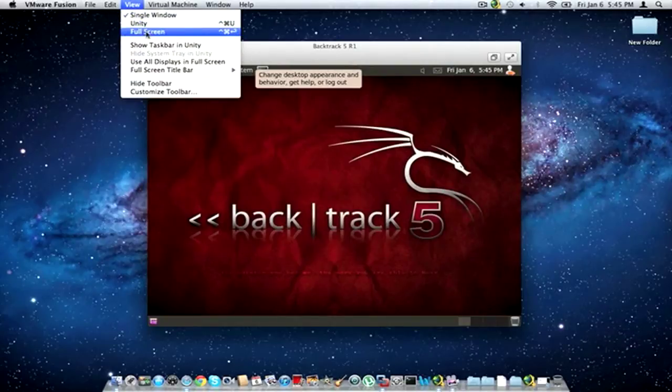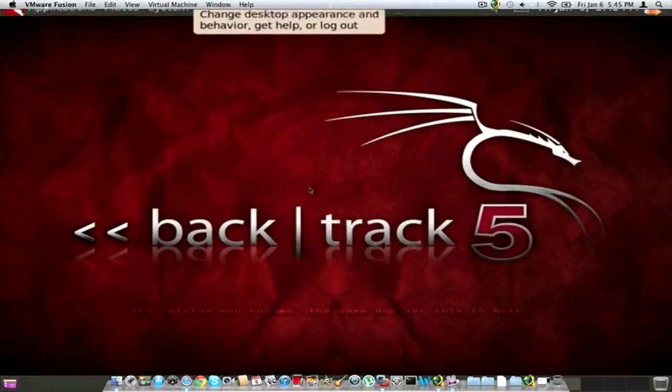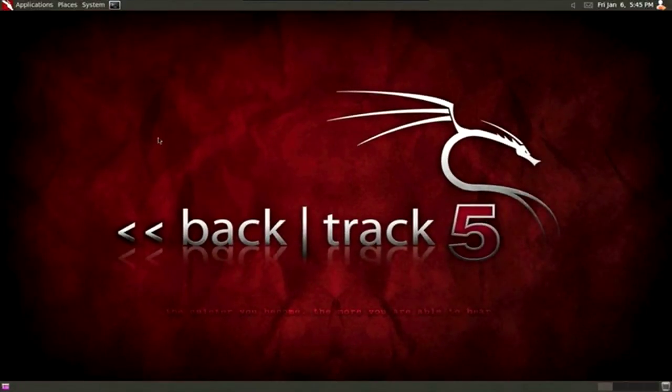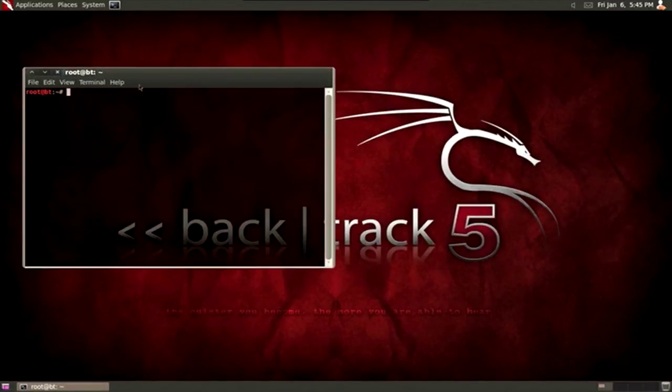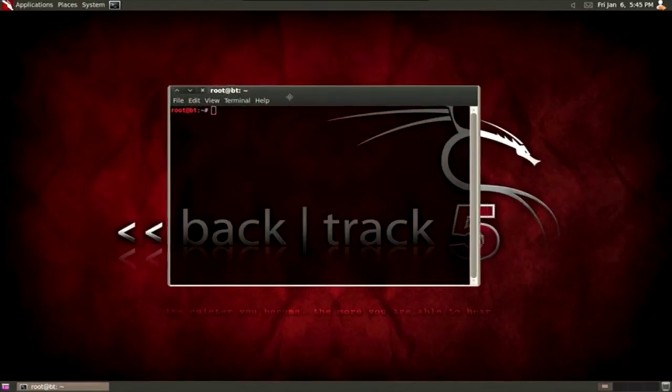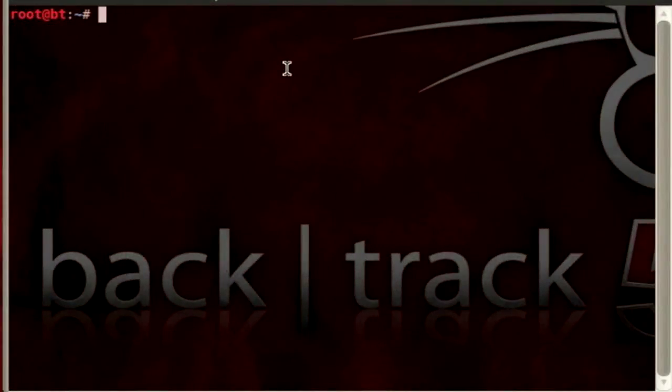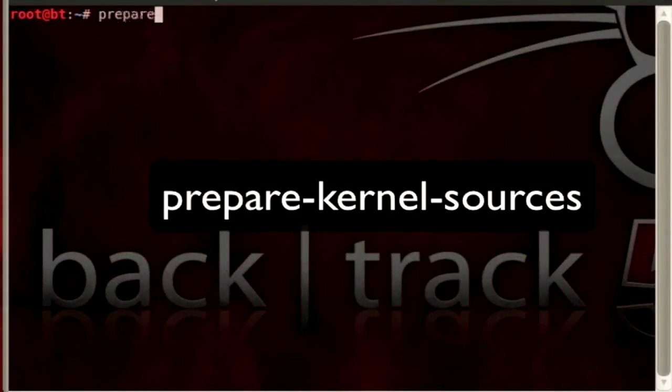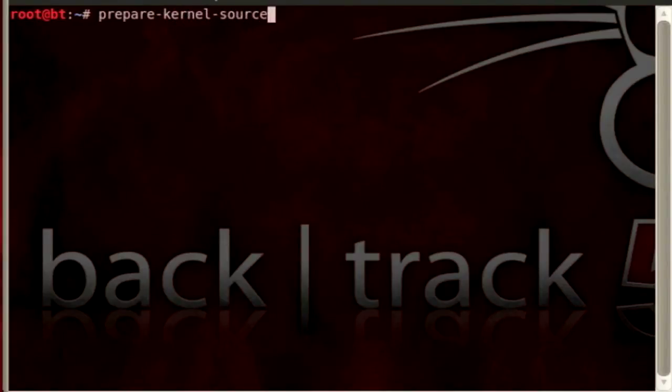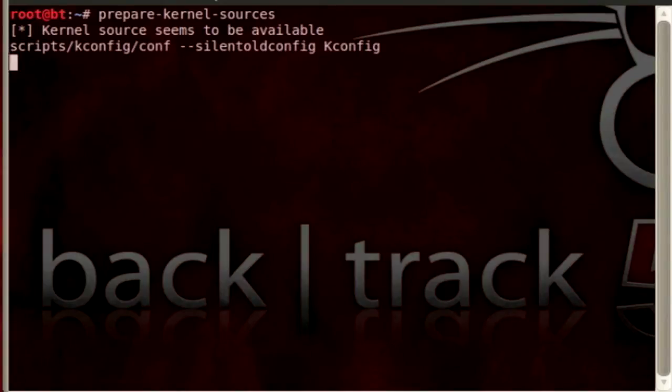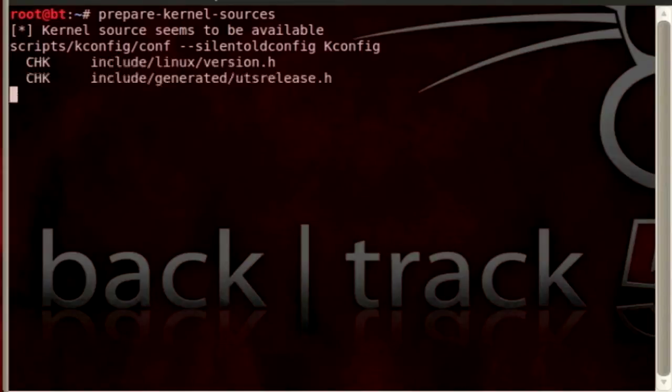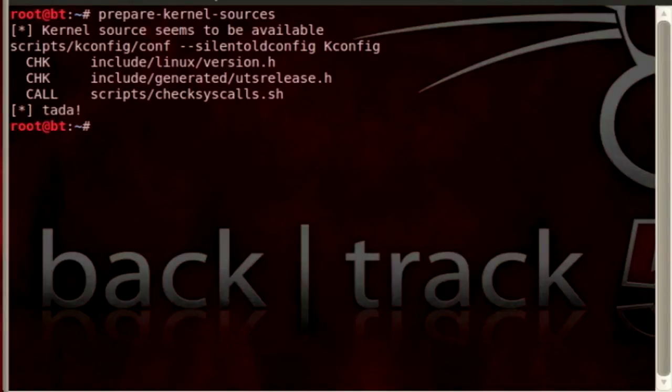I'm going to full screen backtrack 5 from my virtual machine. It's already updated. Everything's good to go. So what you're going to need to do is open your terminal and we're going to type prepare-kernel-sources. Press ENTER. OK.